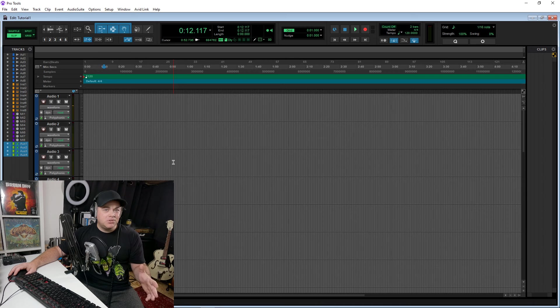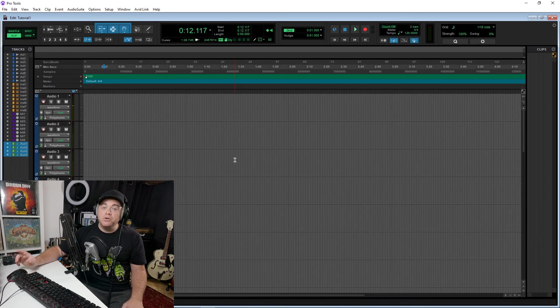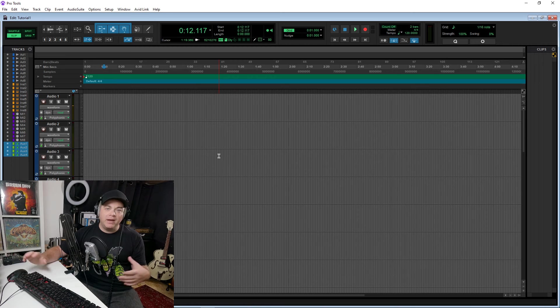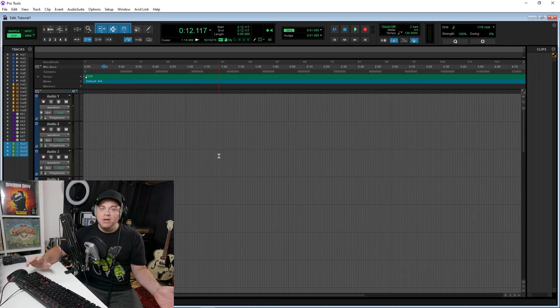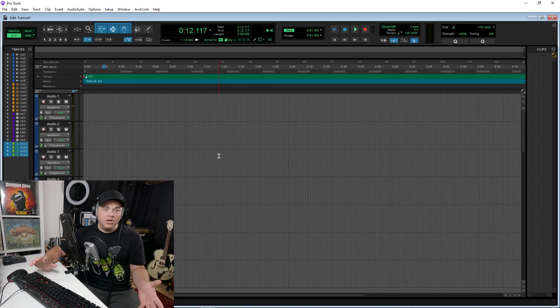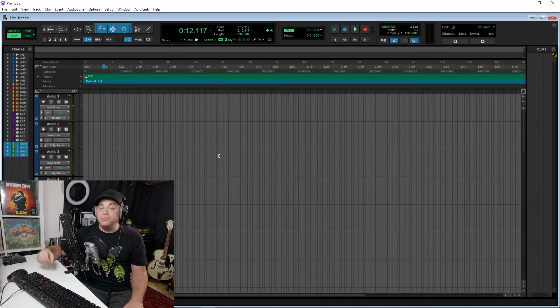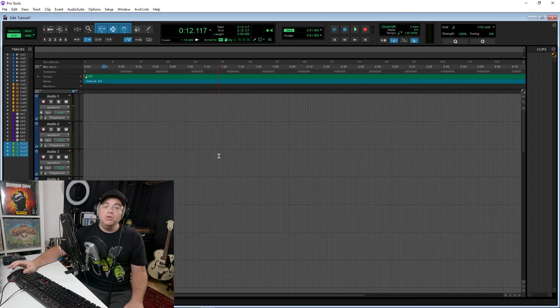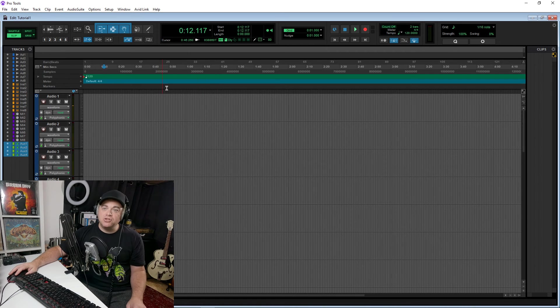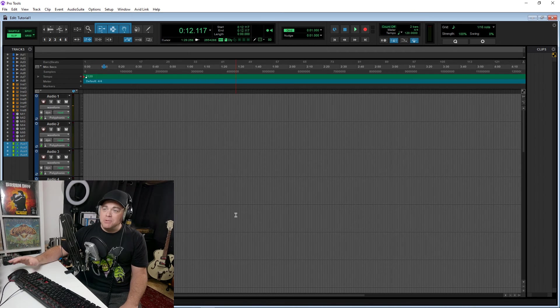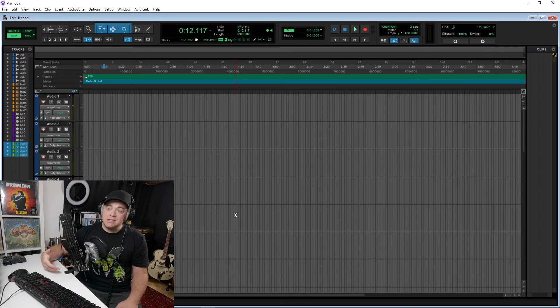Another limitation that some users might notice is that there's no video track in Pro Tools Intro. So if you plan on doing some post-audio editing or maybe just editing music to video, you won't be able to do that in Pro Tools Intro. But really,